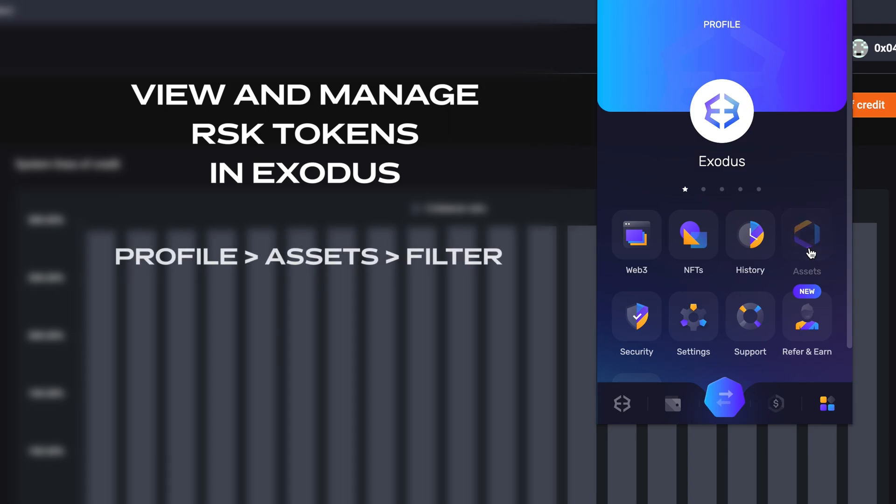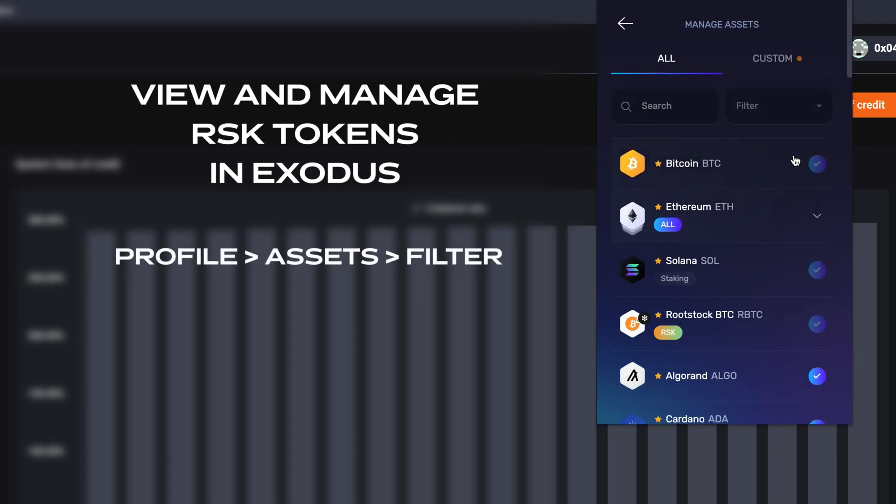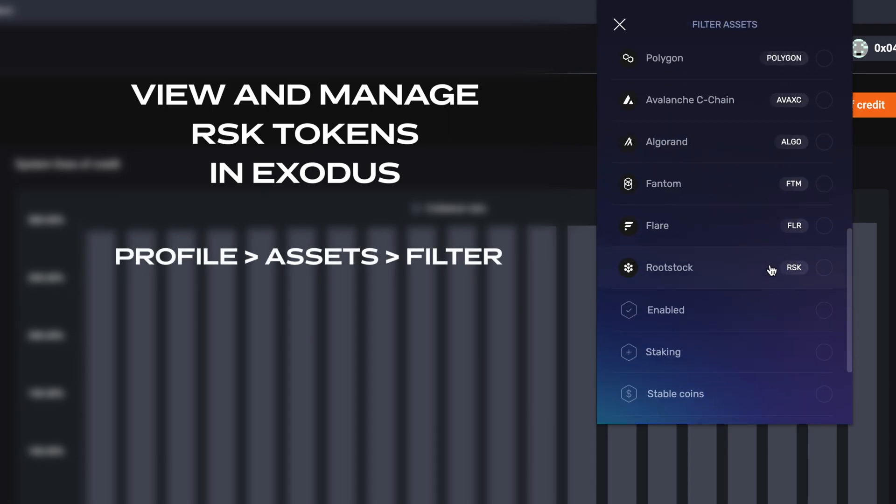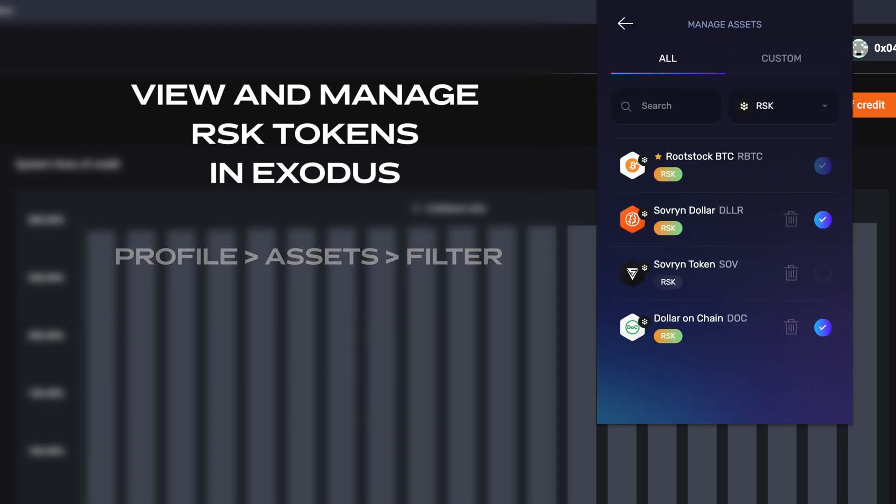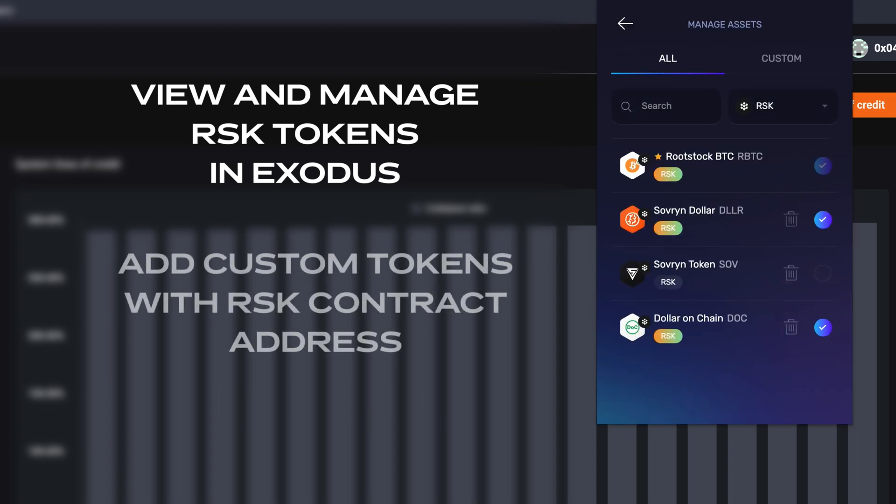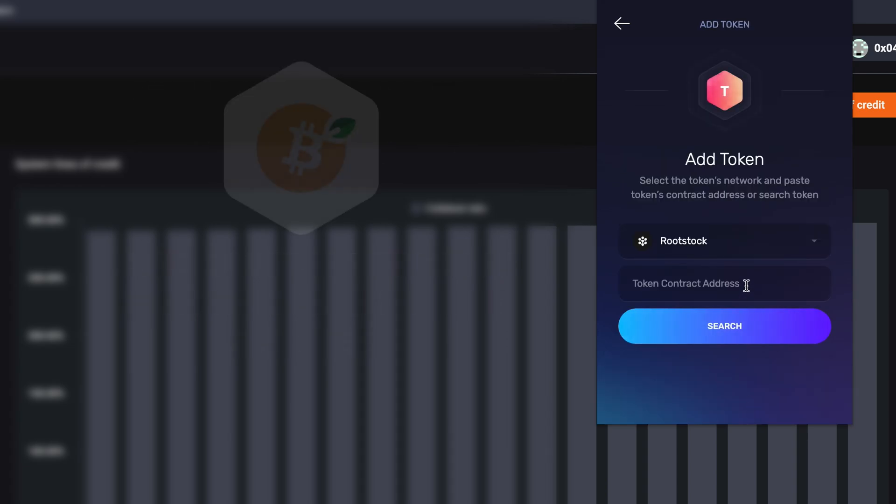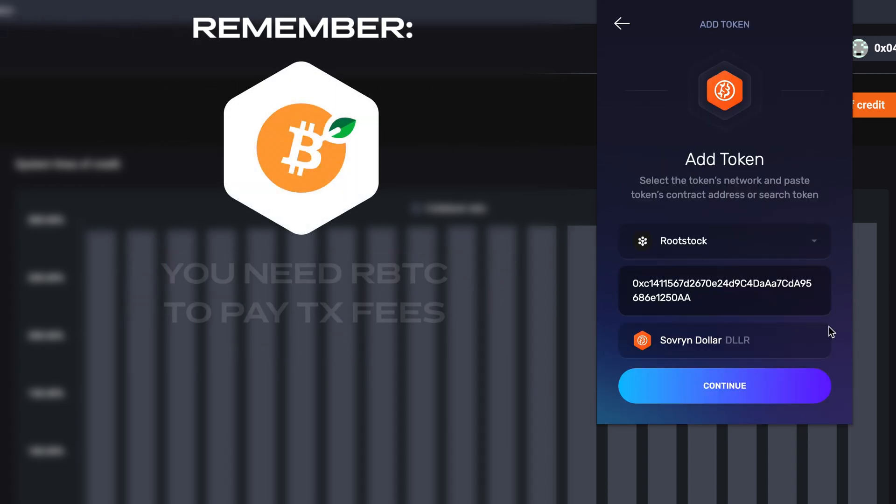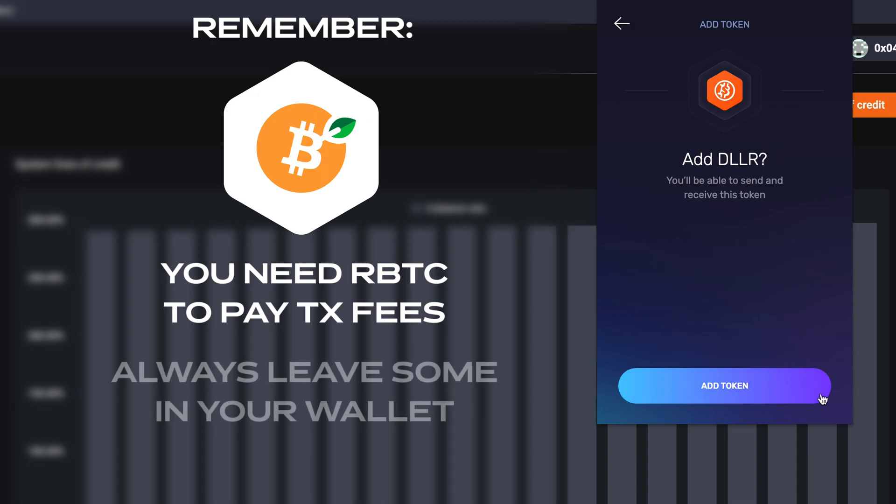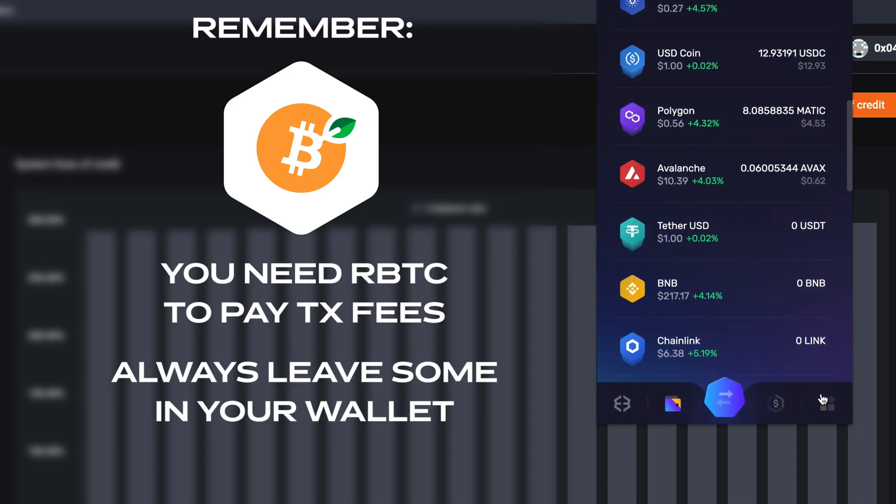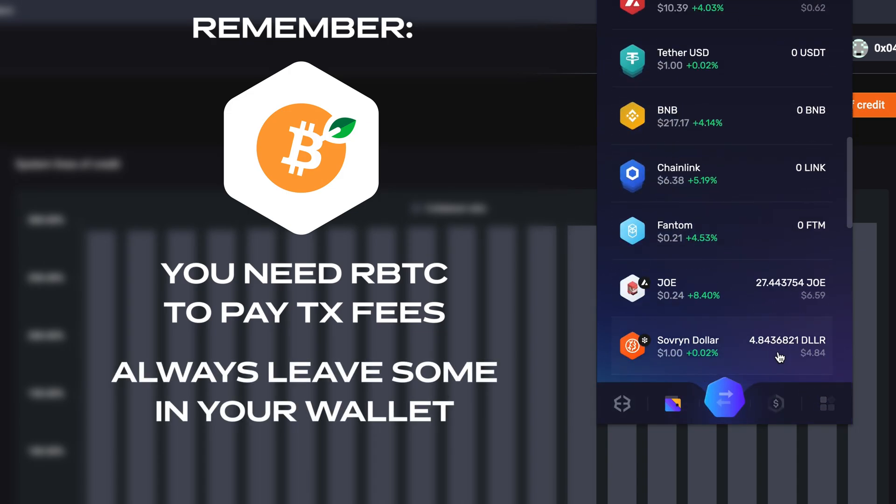Go to your profile, click Assets and filter by rootstock RSK to view already supported tokens. If you don't see a token you'd like, just click Custom and you can add it yourself with its contract address. Just remember, you need smart Bitcoin to pay transaction fees, so always make sure to leave some in your wallet to cover future transactions.